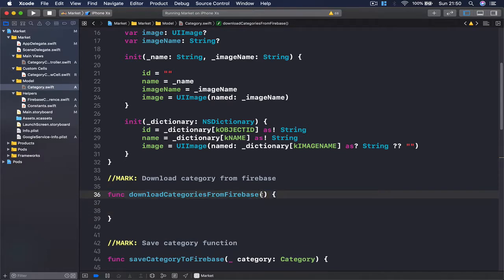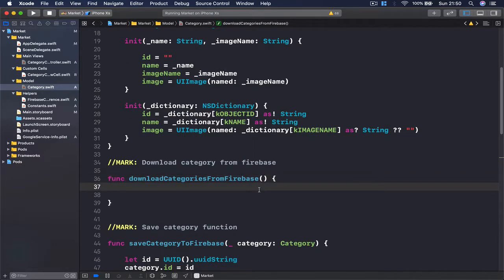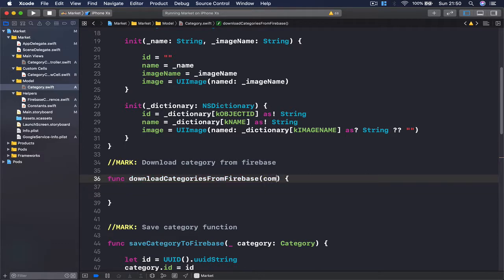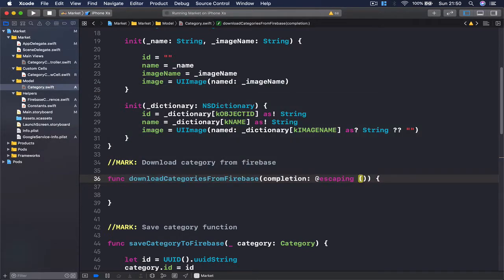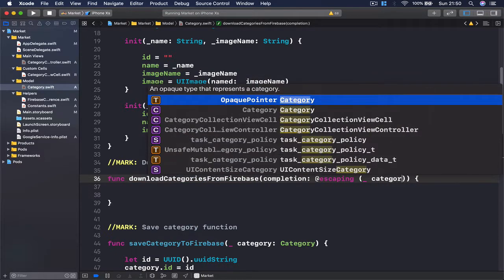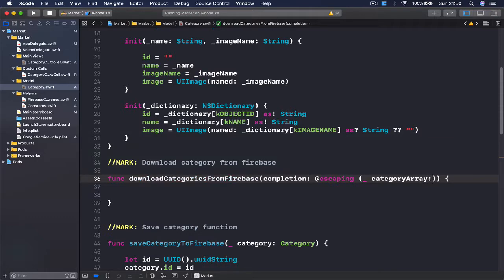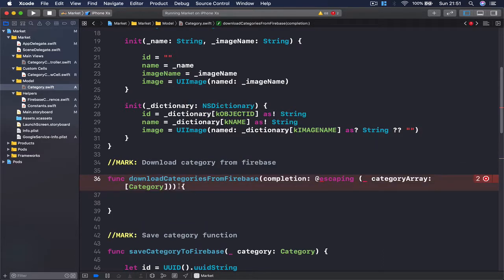It's going to have some parameters. I want to have a callback function because our access to Firebase and downloading something from Firebase is going to happen in the background. Once our task in the background finishes, we want to be notified so we can refresh our view. I'm going to say completion with @escaping, and my parameter name is category array, which is going to be an array of categories. Once everything is downloaded and saved we return an array of category objects, and here we return void.